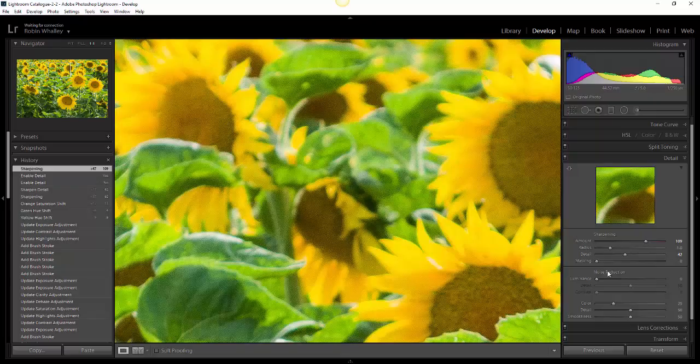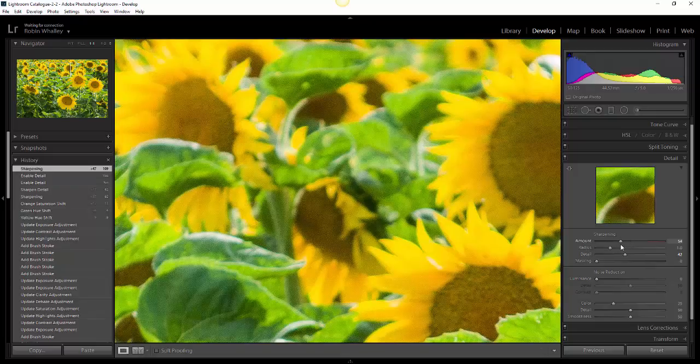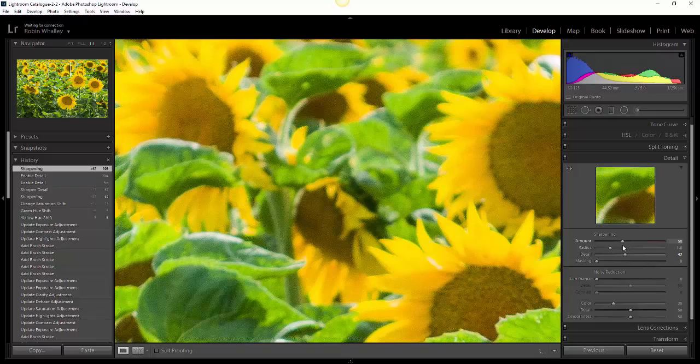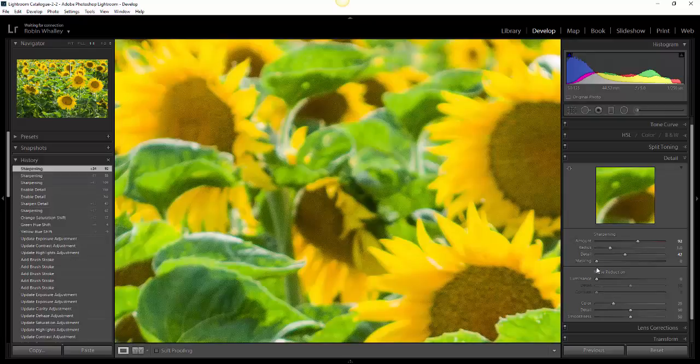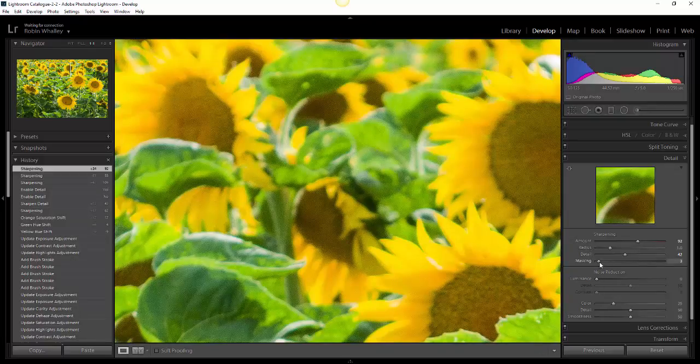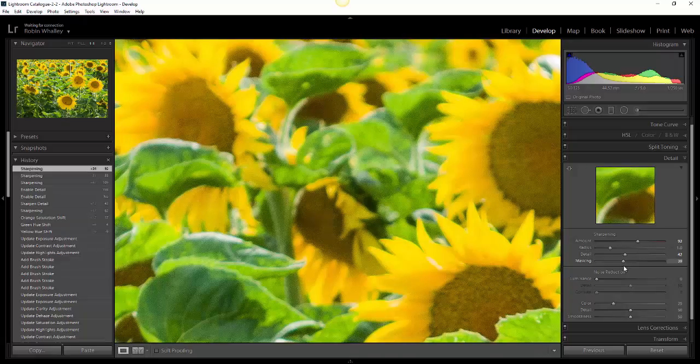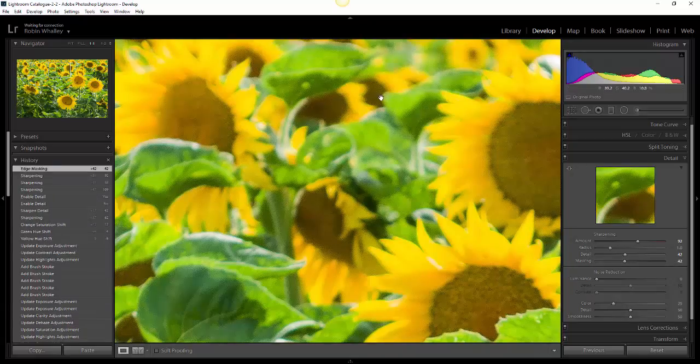One way that a lot of people get tempted to actually address this noise is through the luminance slider, but in this case we're not going to. We are going to apply a reasonable degree of sharpening and we're going to use this masking slider instead to actually hide the effect from some of these areas.